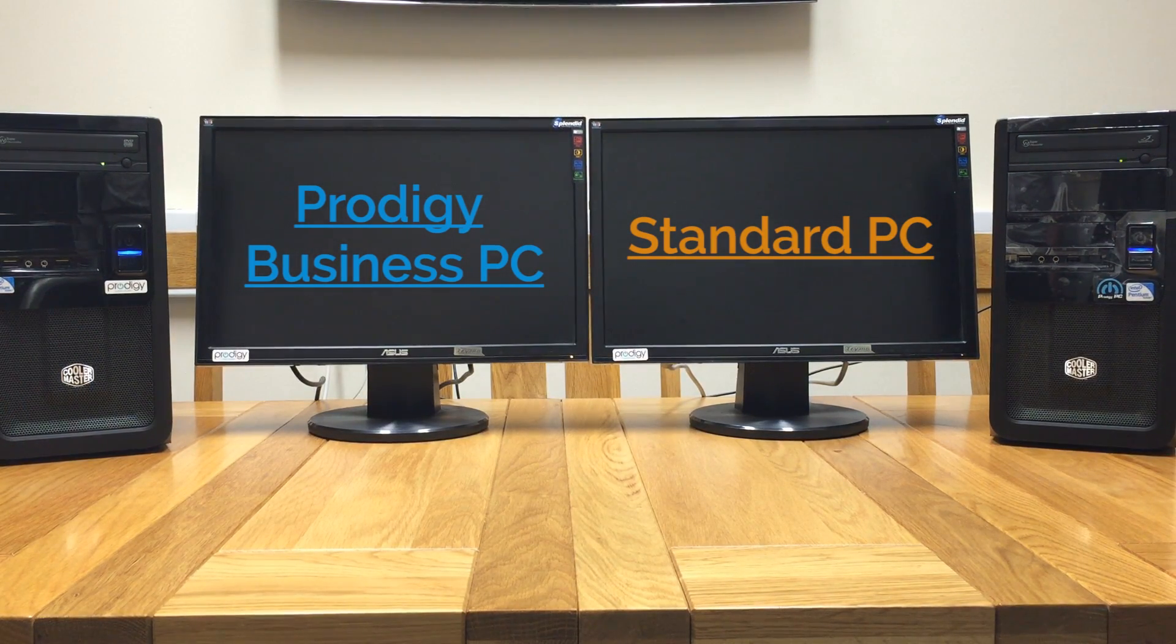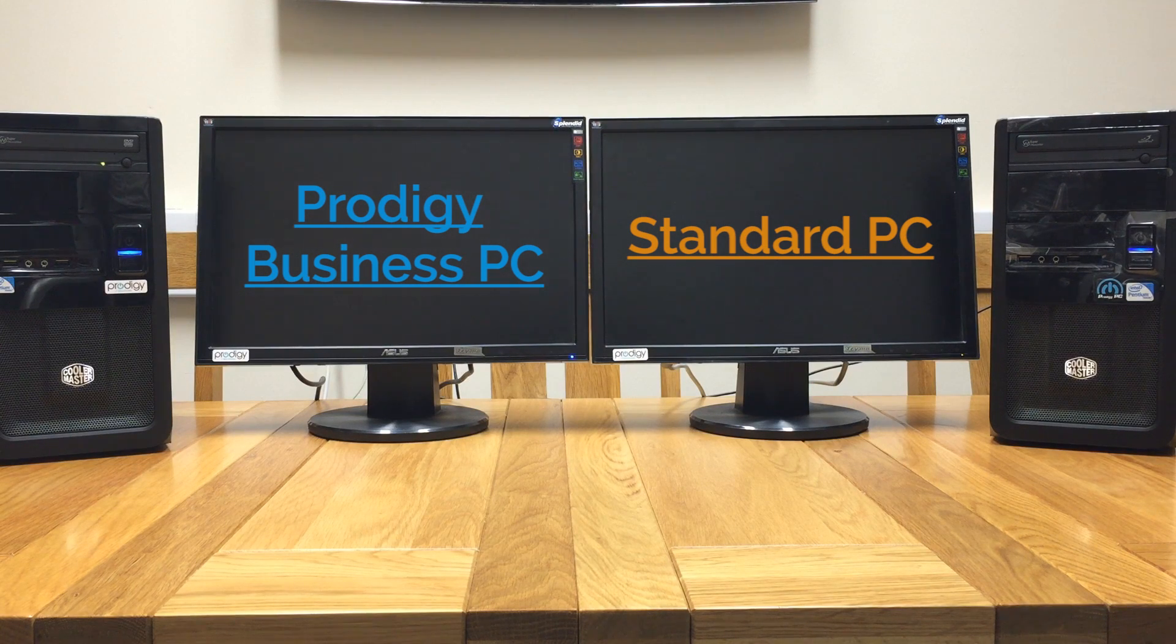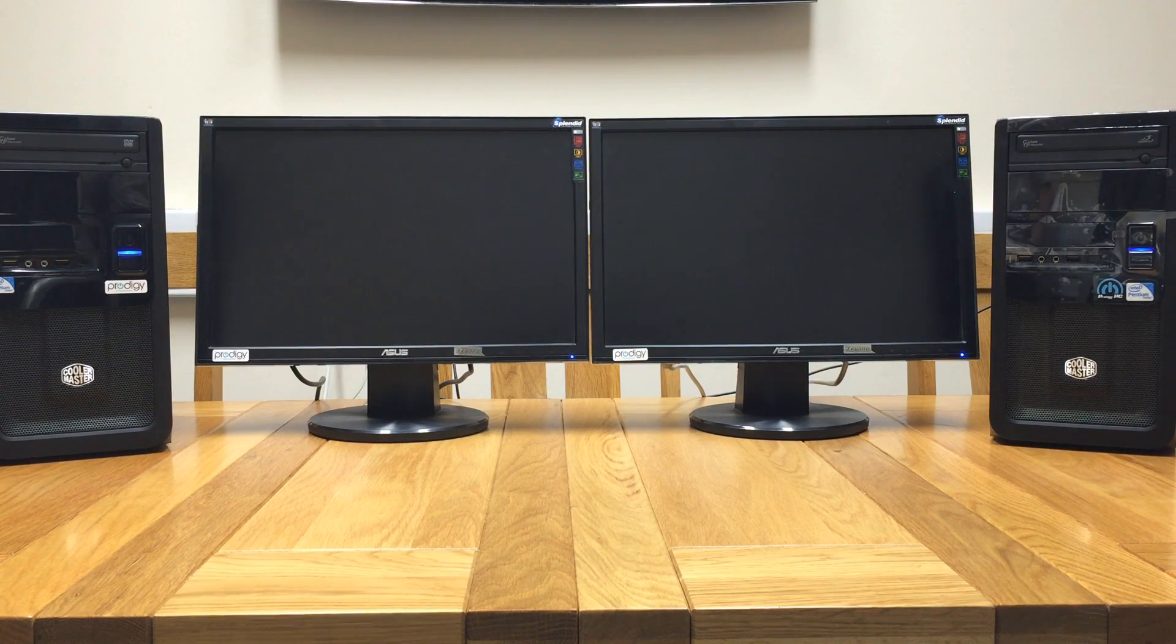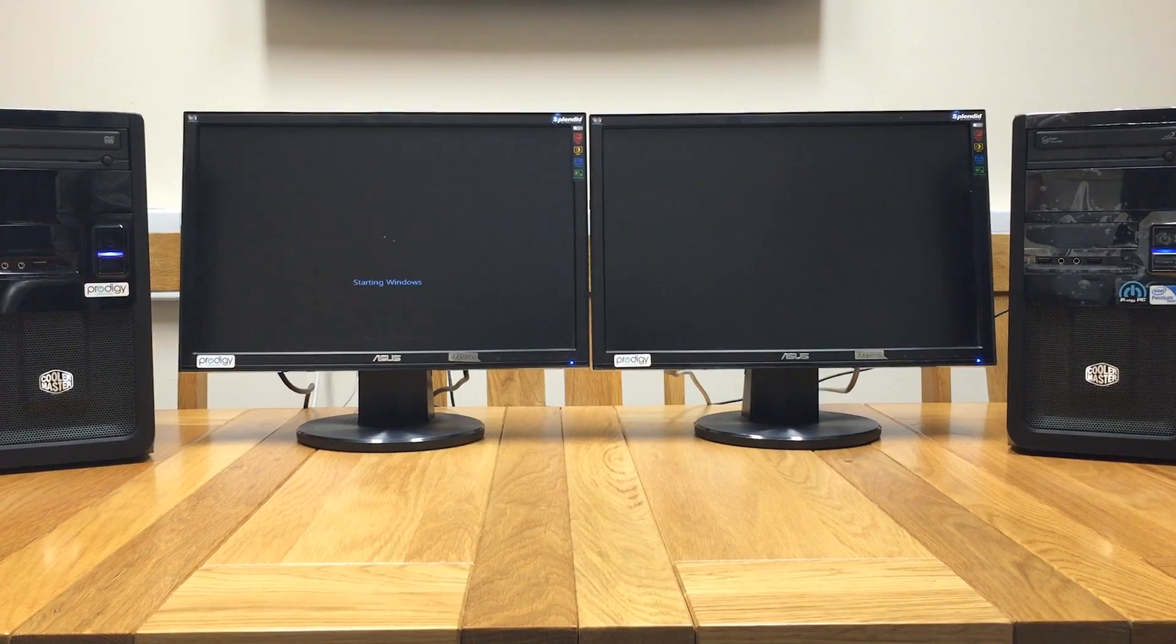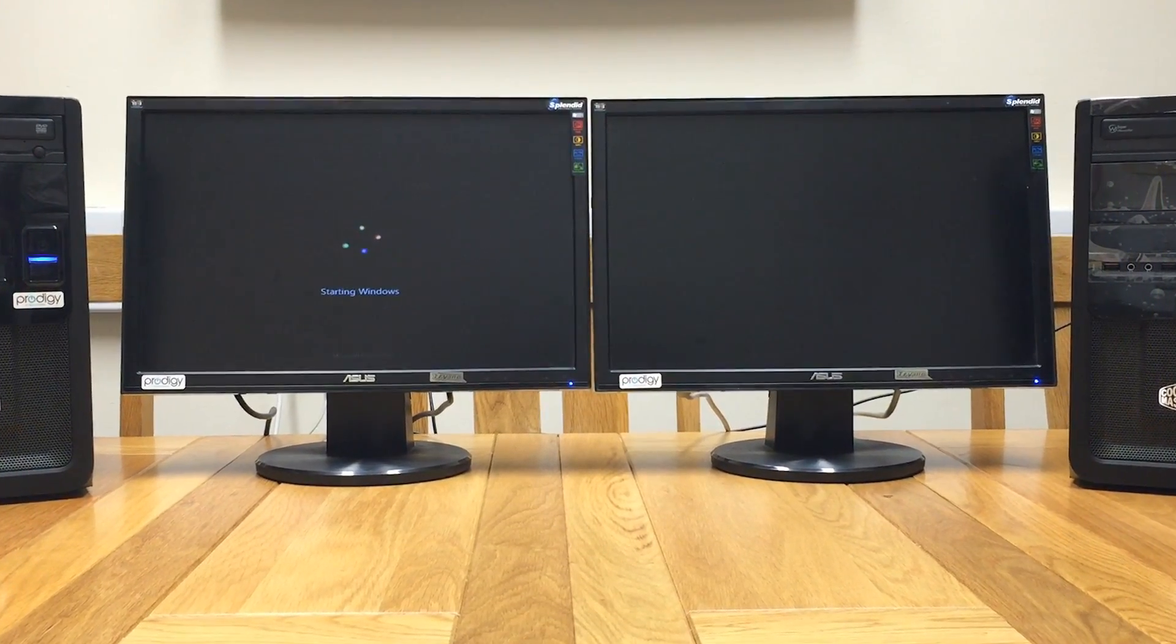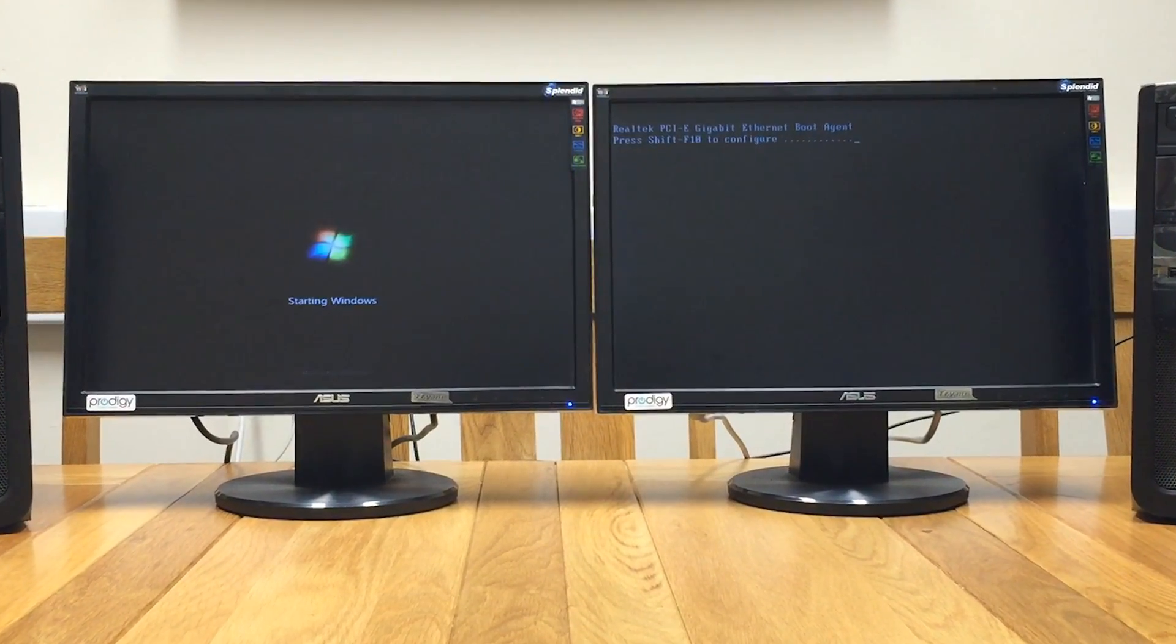Keep an eye on the PC on the left which is our Prodigy Business System. We have made this video to show you the huge difference between the two systems, as you will see the Prodigy Business System loads up a lot quicker over a standard machine.